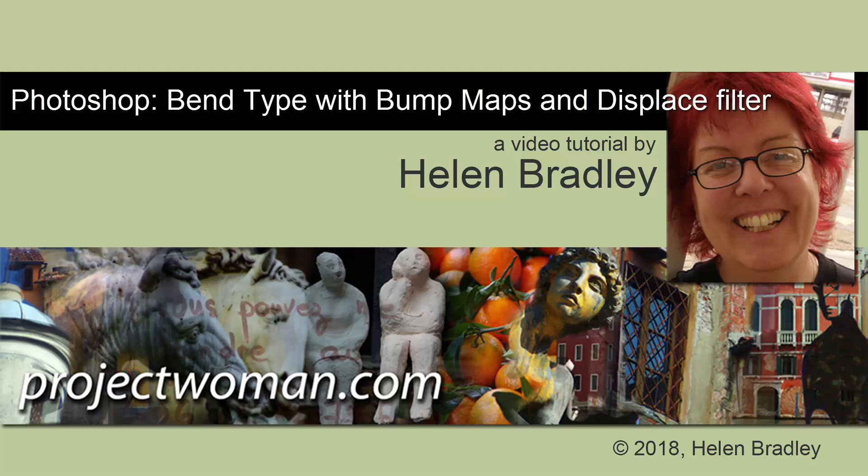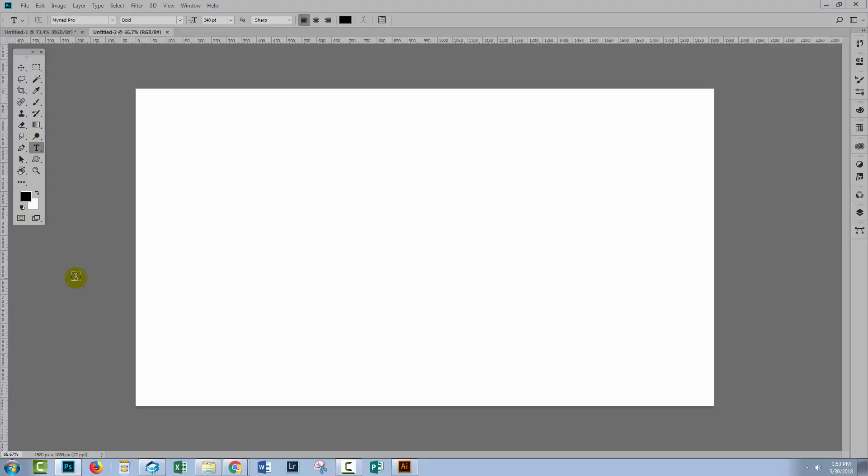Hello, I'm Helen Bradley. Welcome to this video tutorial. In this tutorial, we're going to look at how we can bend type with bump maps using the Displace filter in Photoshop.